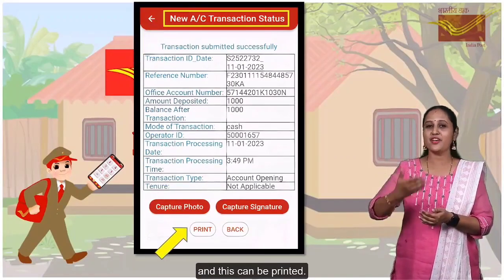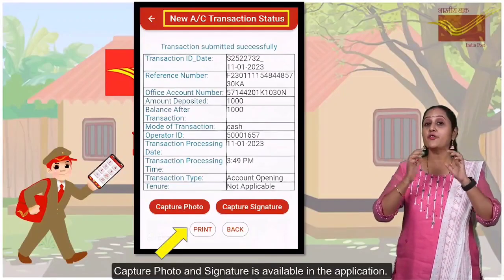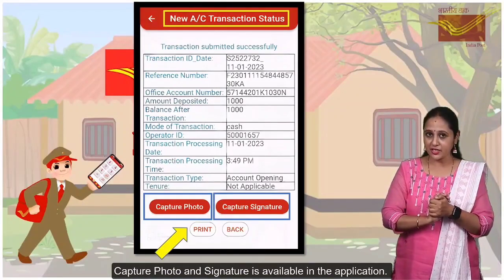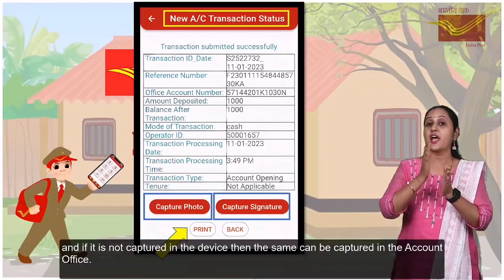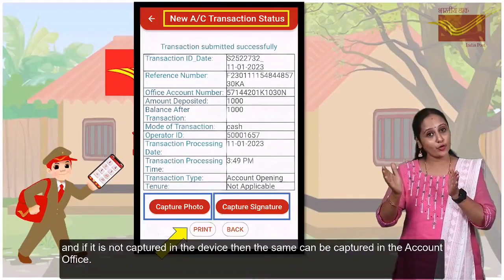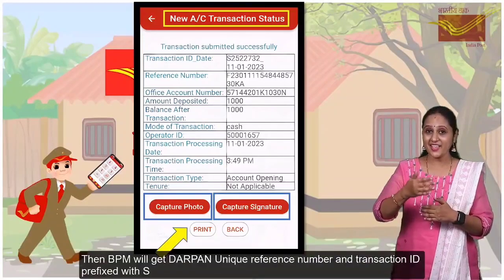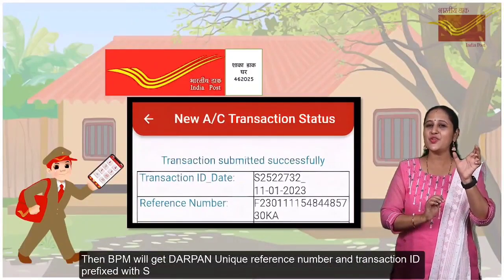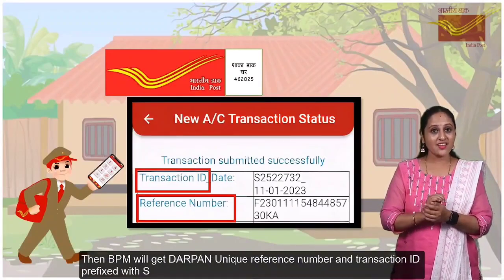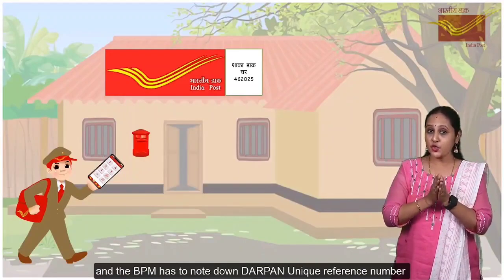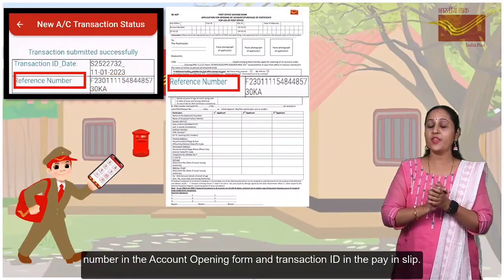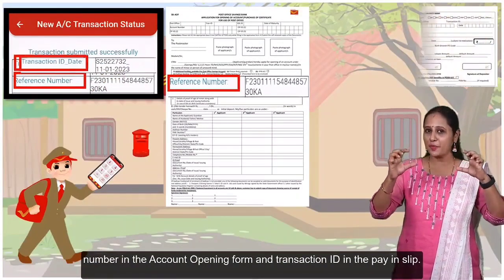This can be printed. Capturing of the photo and signature is available in the application. This option is optional, and if it is not captured on the device, then the same can be captured at the account office. Then BPM will get a Unique Reference Number and Transaction ID prefixed with 'Yes'. The BPM has to note down the Unique Reference Number on the Account Opening form and the Transaction ID on the Paying Slip.